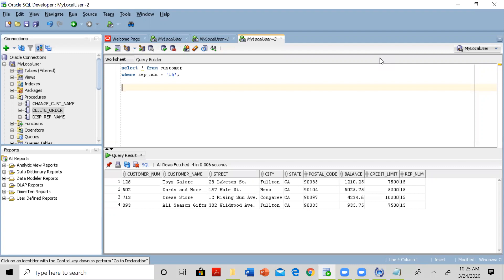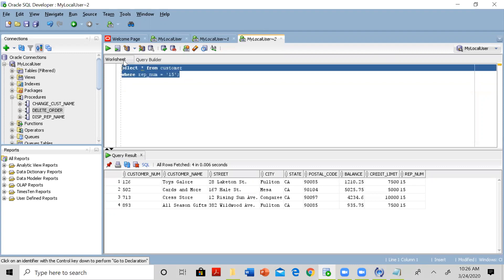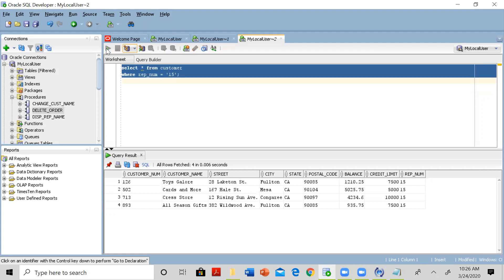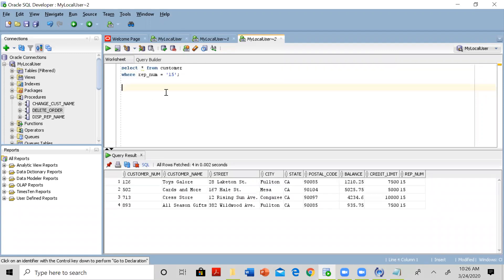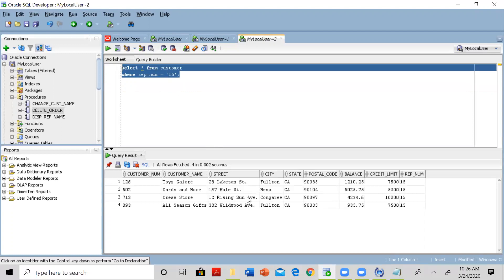Let's say that we want to execute this query here. If you execute this query, you will see multiple records being fetched, because there is a one-to-many relationship between rep and customer. So for a given rep, there could be multiple customers. This is the SQL, and when you run it, it shows your table with multiple records.